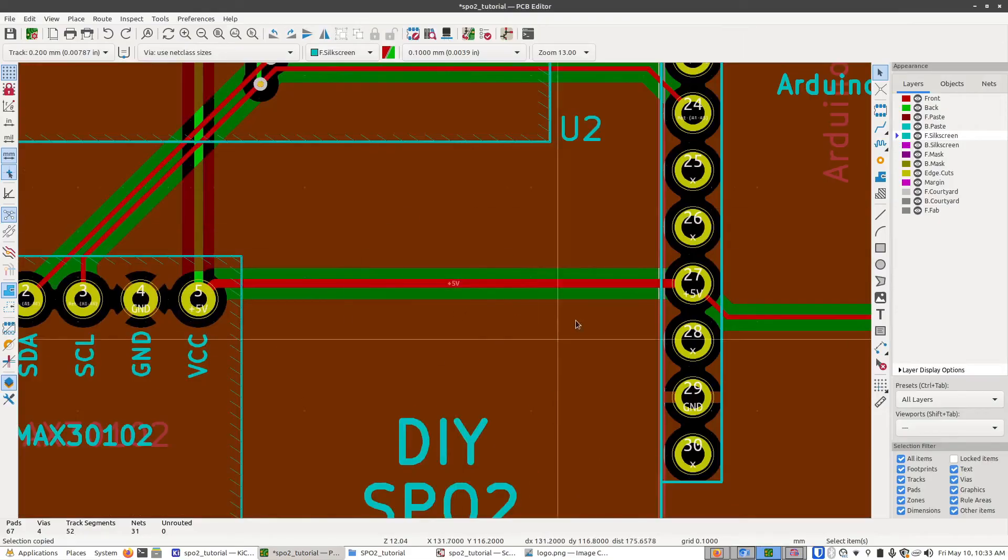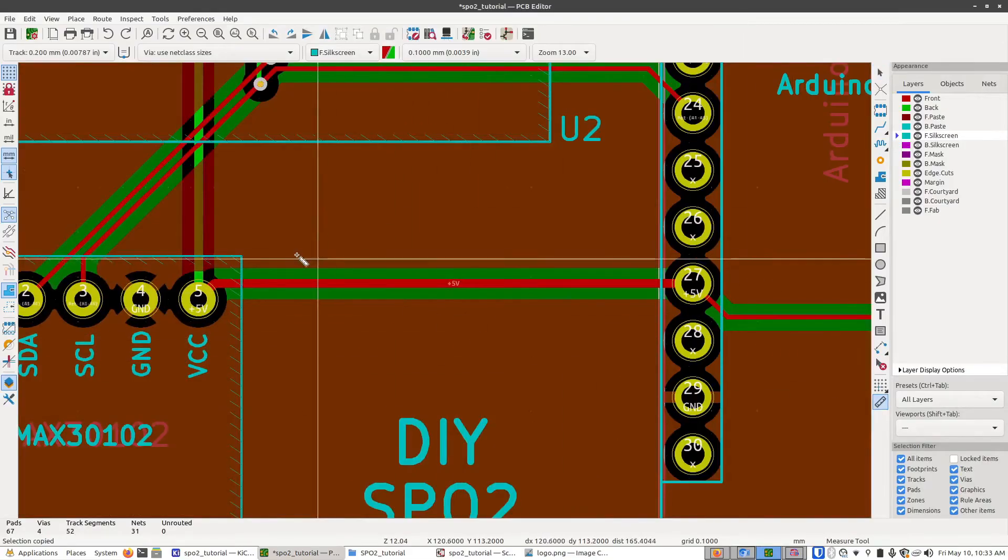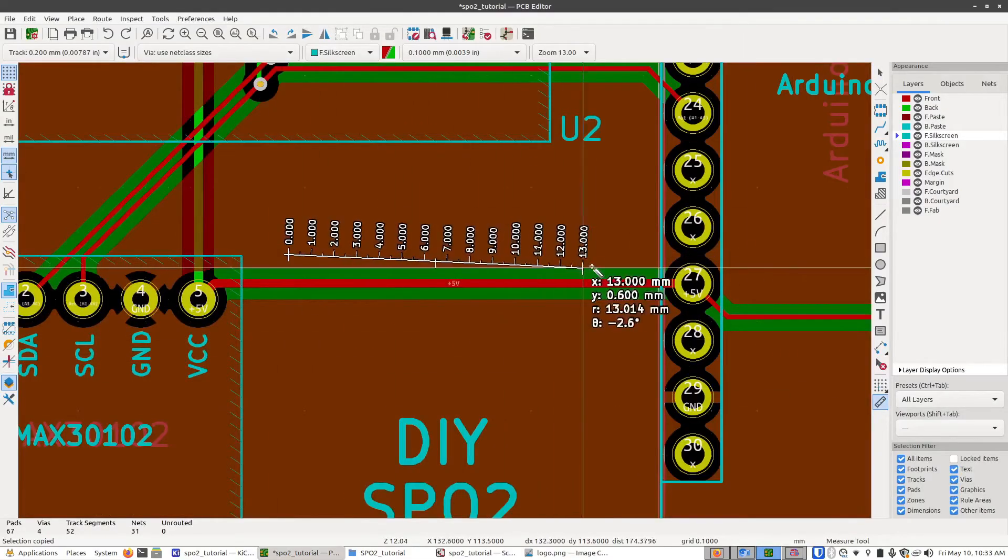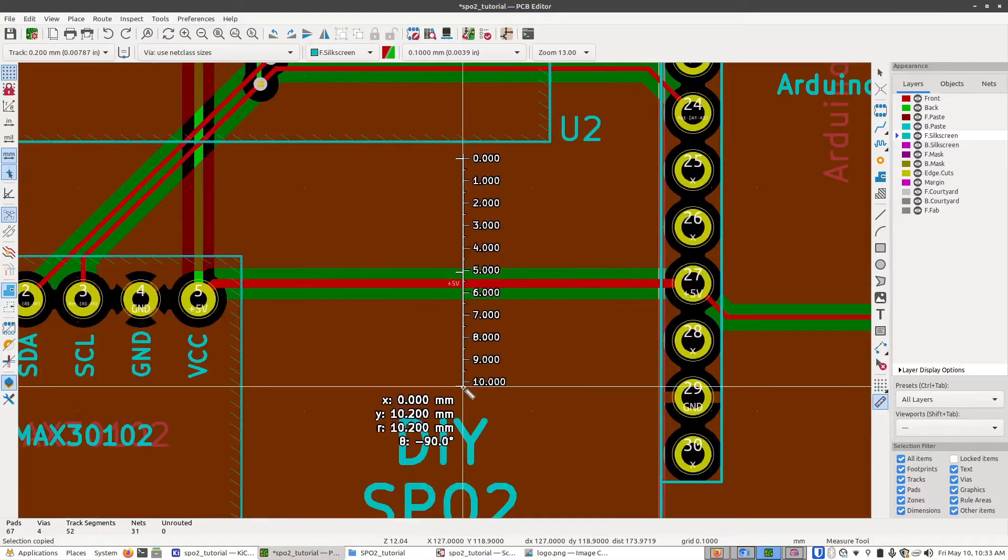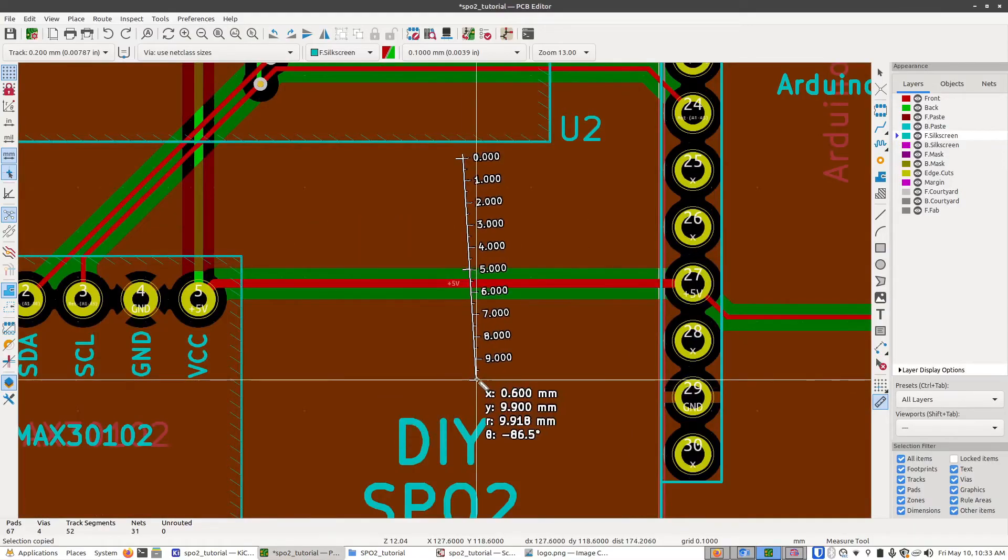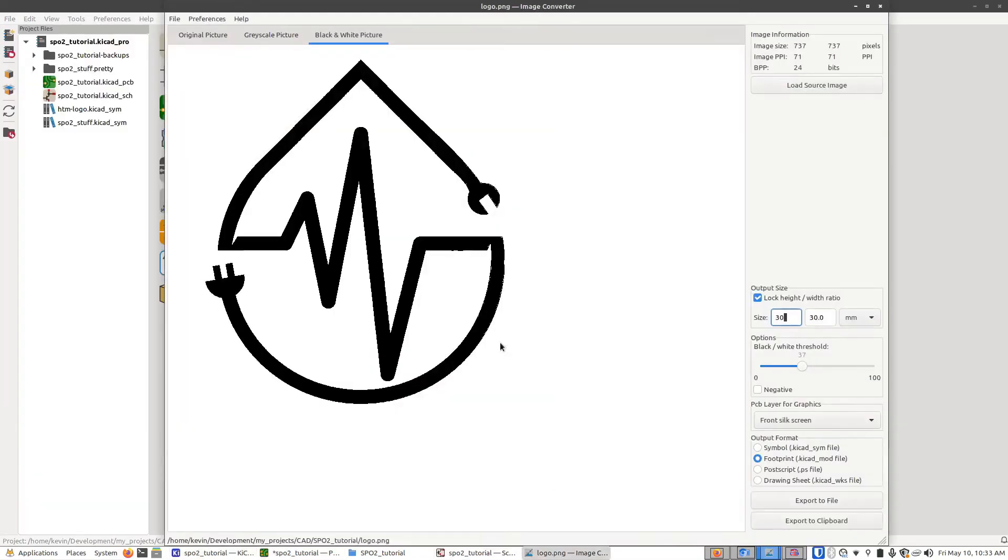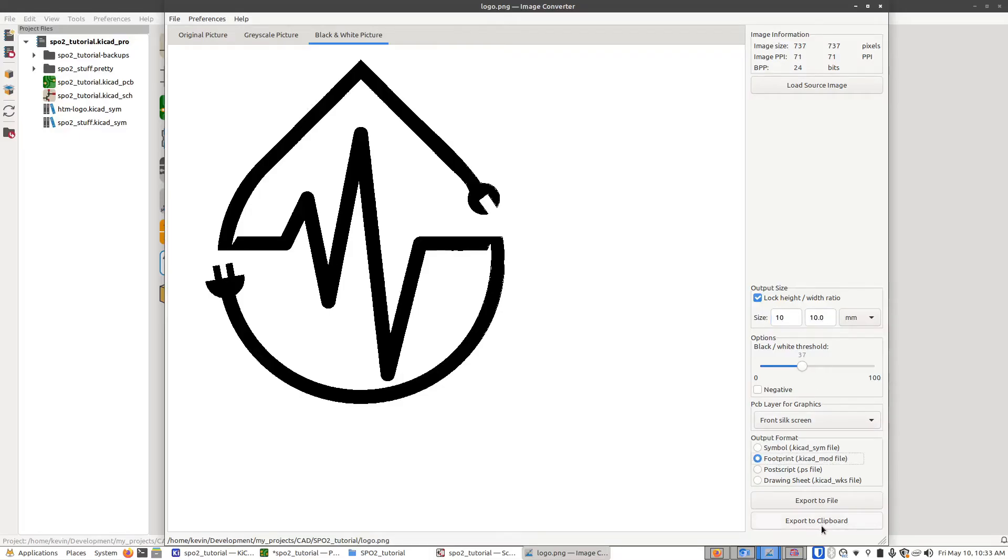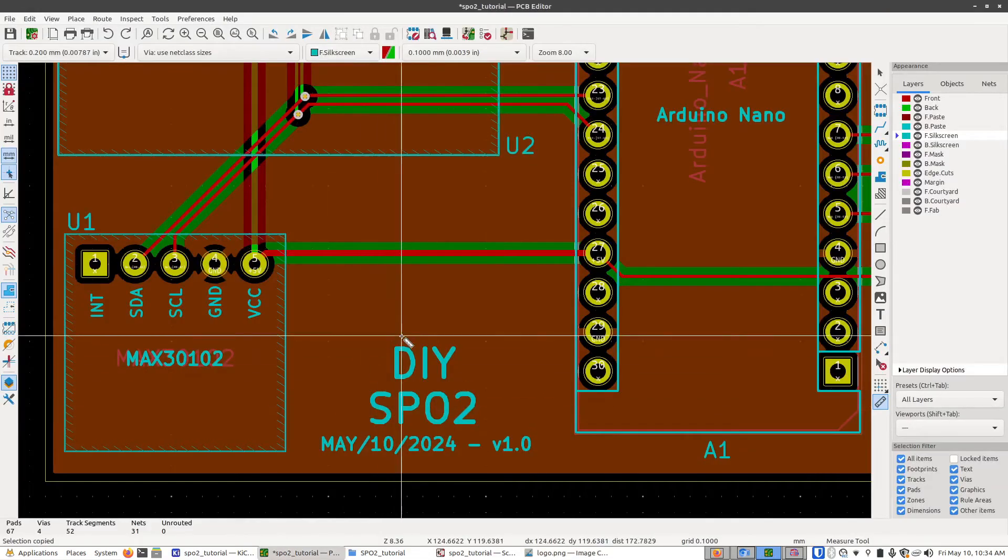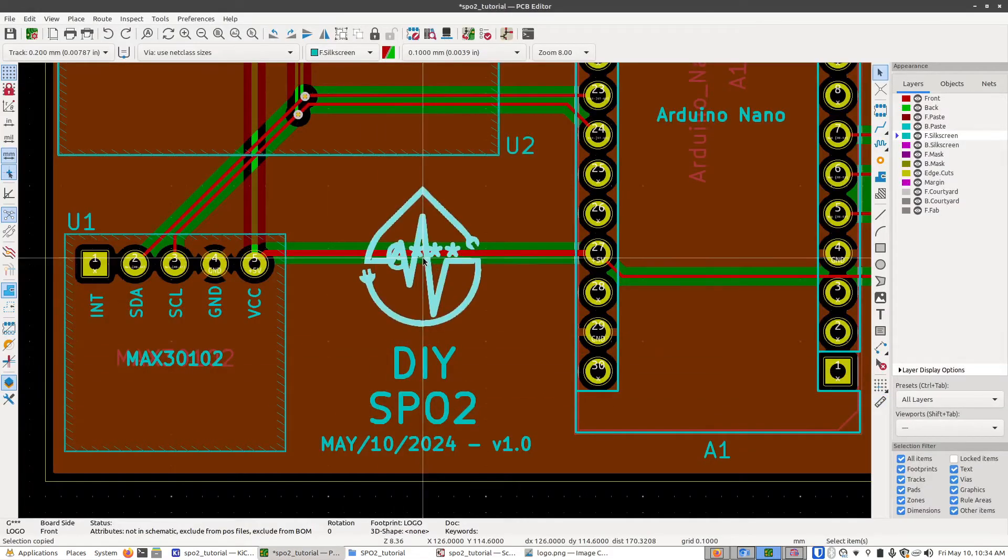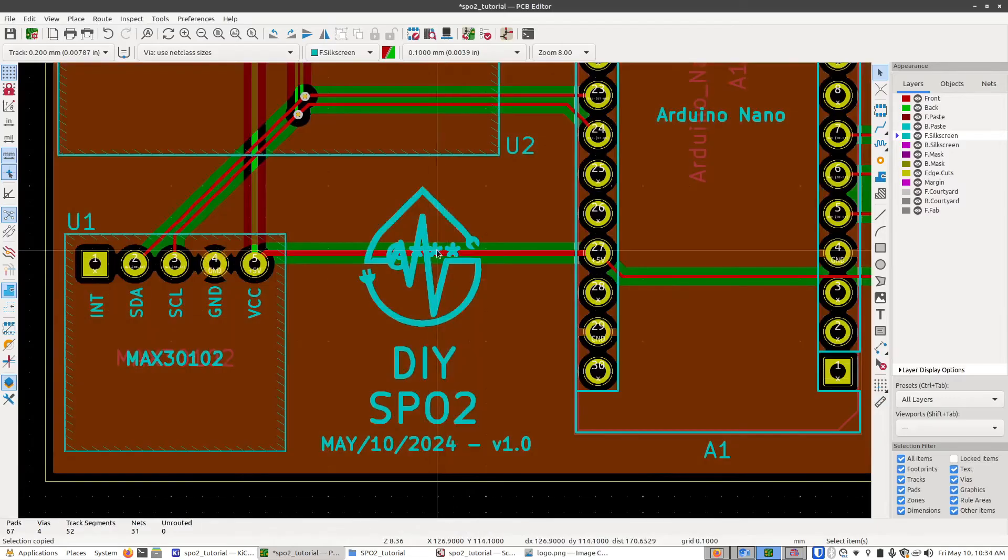So what a good size would be, would be probably something around, let's try 10 by 10 millimeters. So going back to the image, I'm going to make this 10 by 10 millimeters. You want to select the front silkscreen layer, click footprint, and then export to clipboard and go back to our project. Press control V. And there we go. We have our logo.